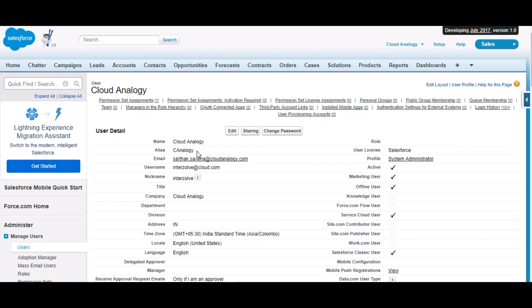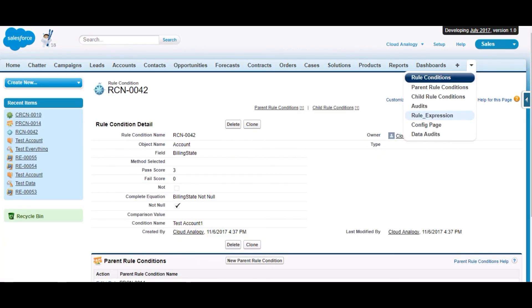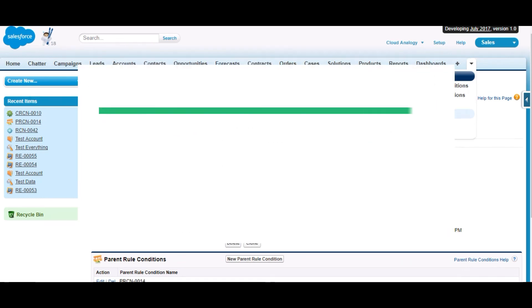These are some of the features which we have built for our clients. Please feel free to contact us for any development or customization work. We are happy to help you. Thank you and have a nice day.